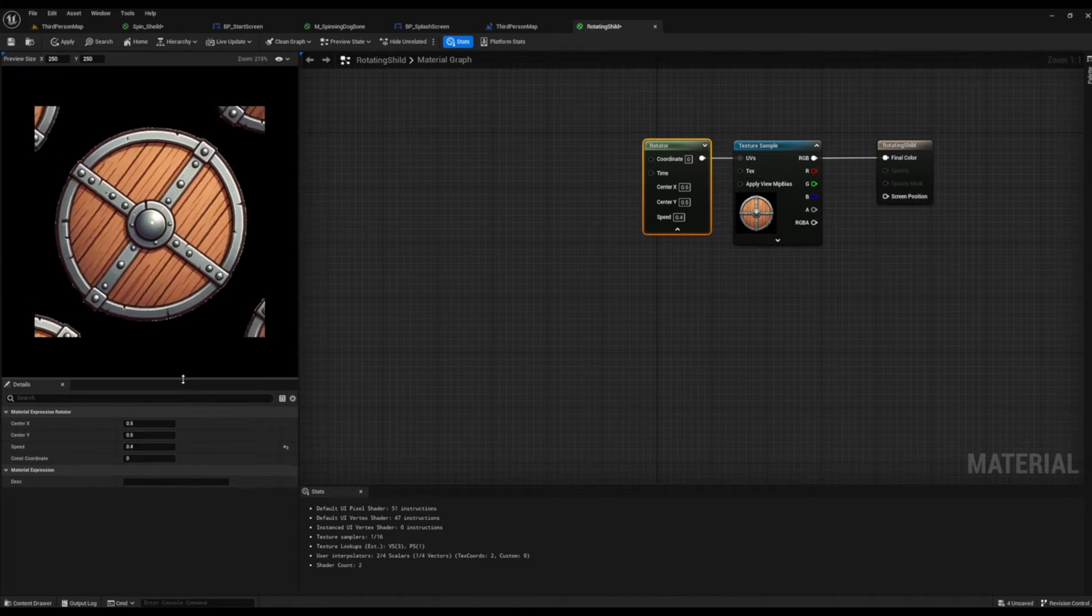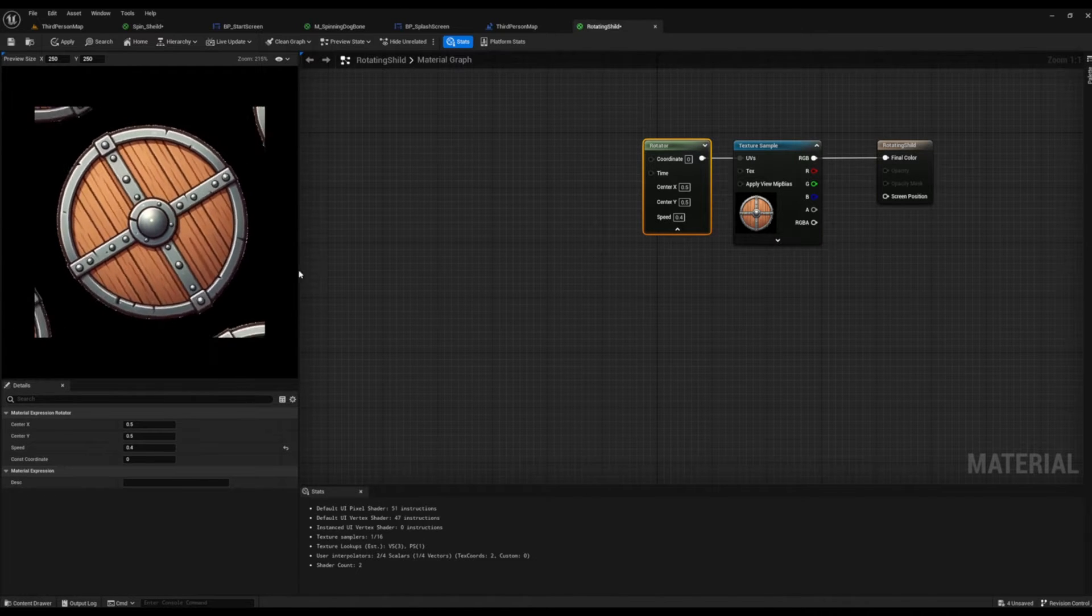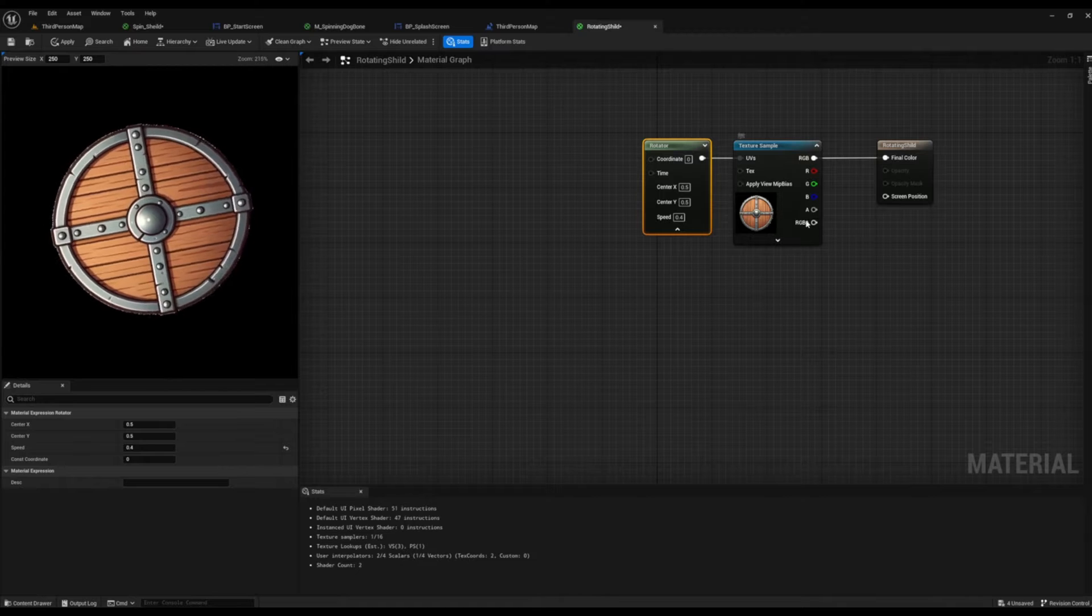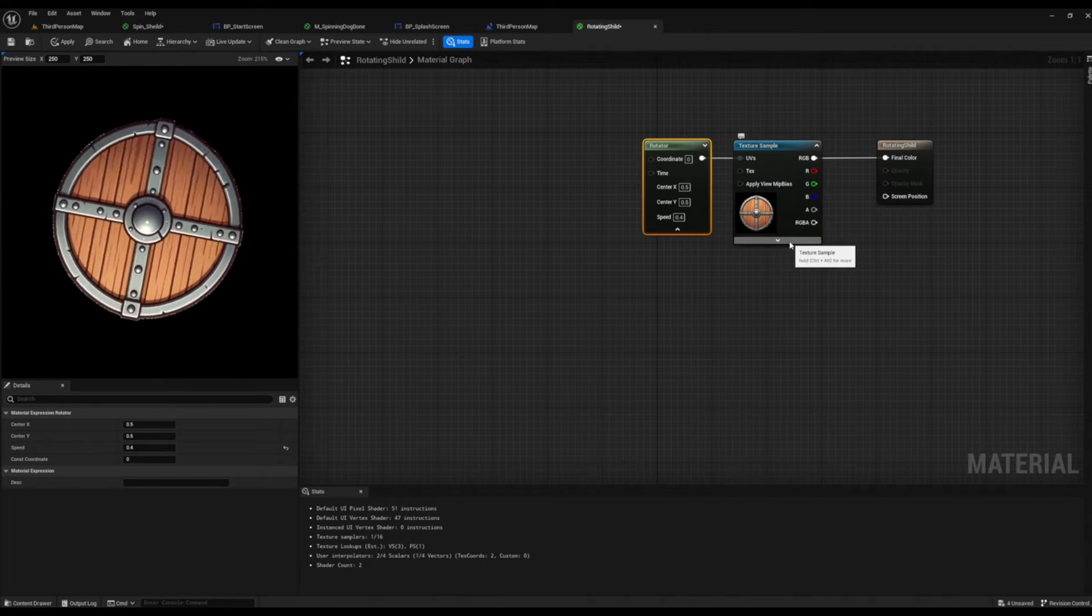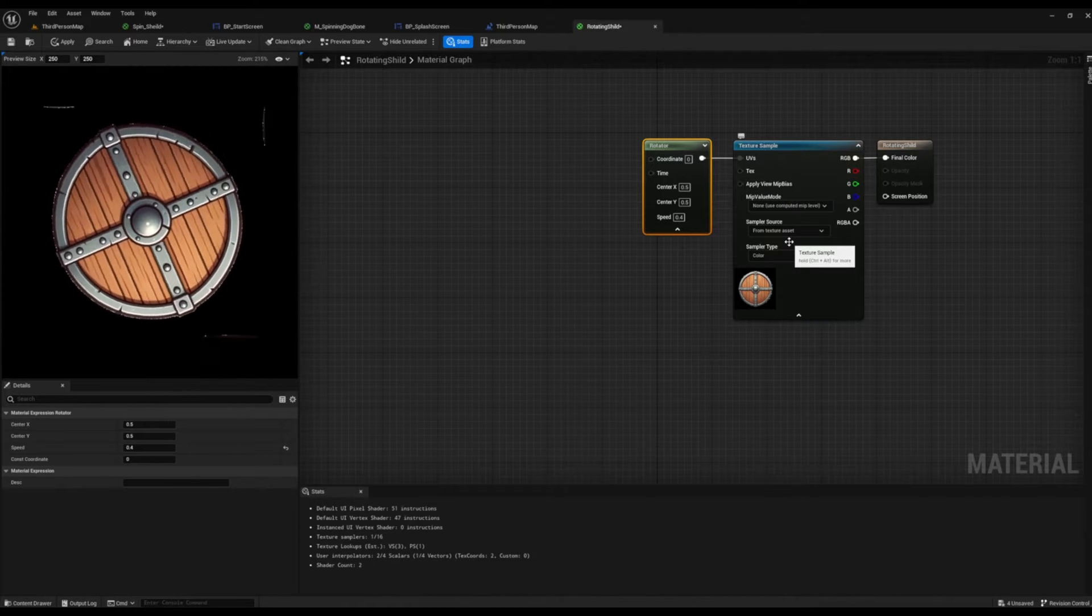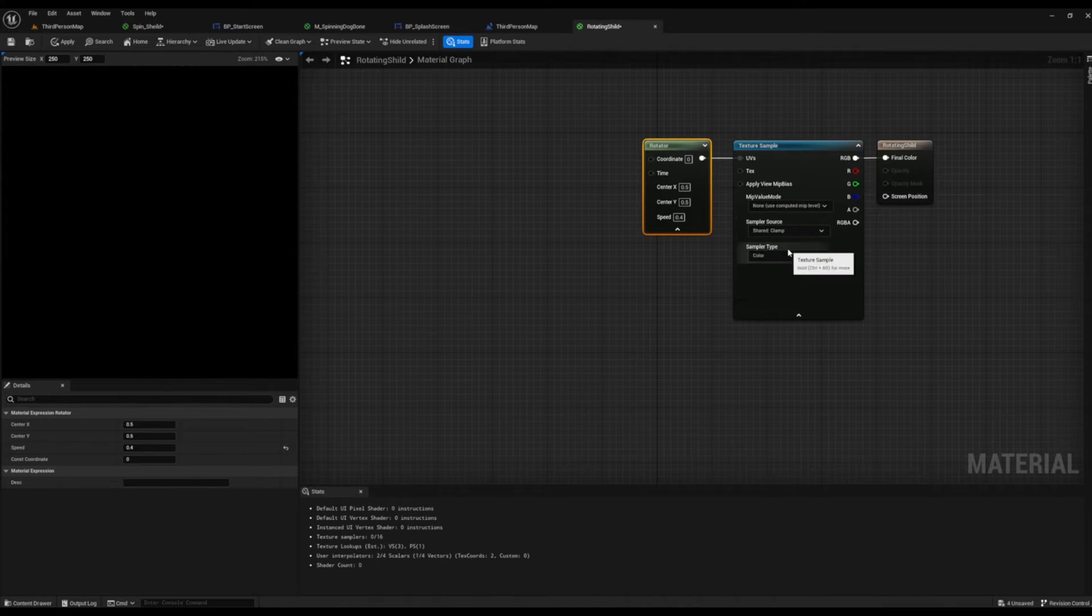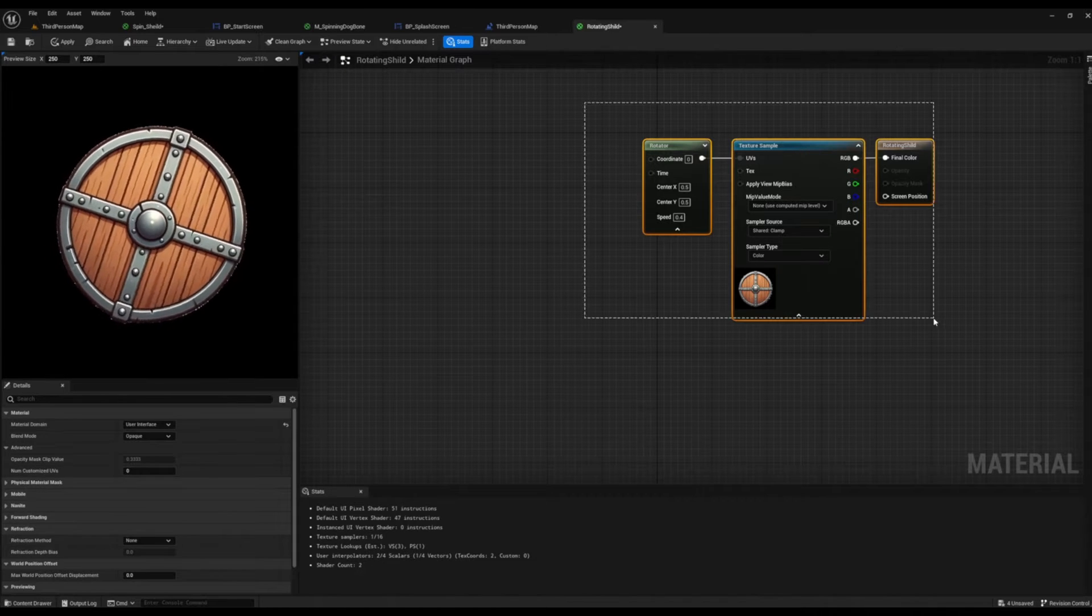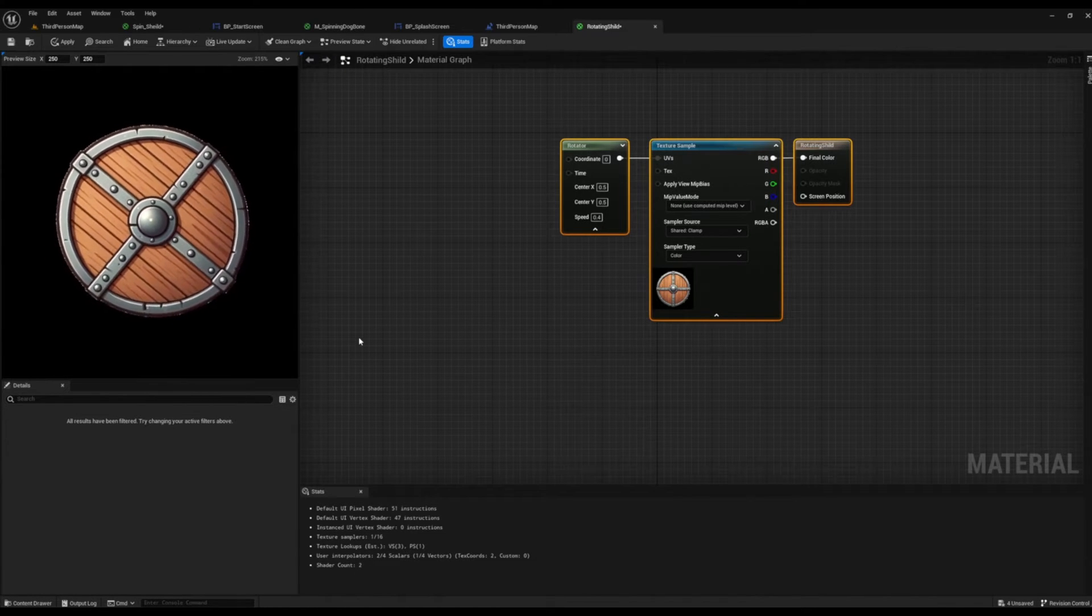So what we're going to do is we're going to go to our texture sample, open up our drawer, and then we're going to select from sampler source clamp. And there we go, our image is perfect now.